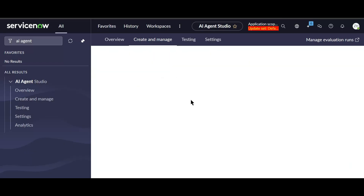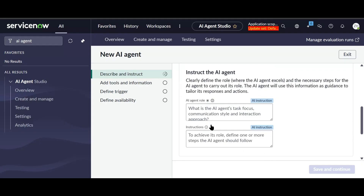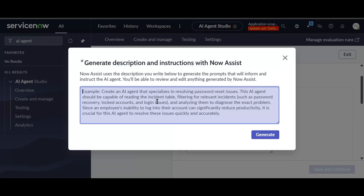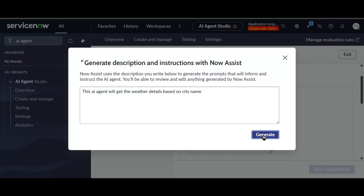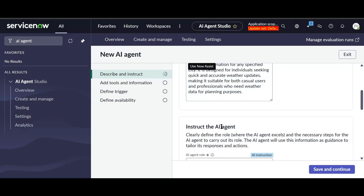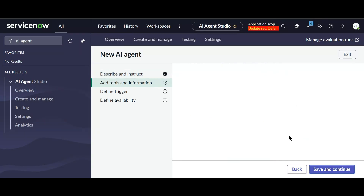I'll click New. Here we need to give the name, description, role, and instructions to the AI agent. We can use Now Assist as well — I'll just tell it: 'This AI agent will get the weather details based on city name.' I'll click Generate, which will generate the name, description, role, and instructions automatically. Then I'll click Save and Continue.